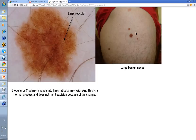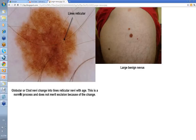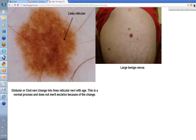Sometimes nevi can be quite big. Look at the size of this one — it's on the thigh of a hairy adult, so you wouldn't expect to see globules. What you're seeing here are lines reticular. The clod nevi change into lines reticular with age, and this is a normal process. It doesn't merit excision because of change if you happen to be monitoring these nevi.